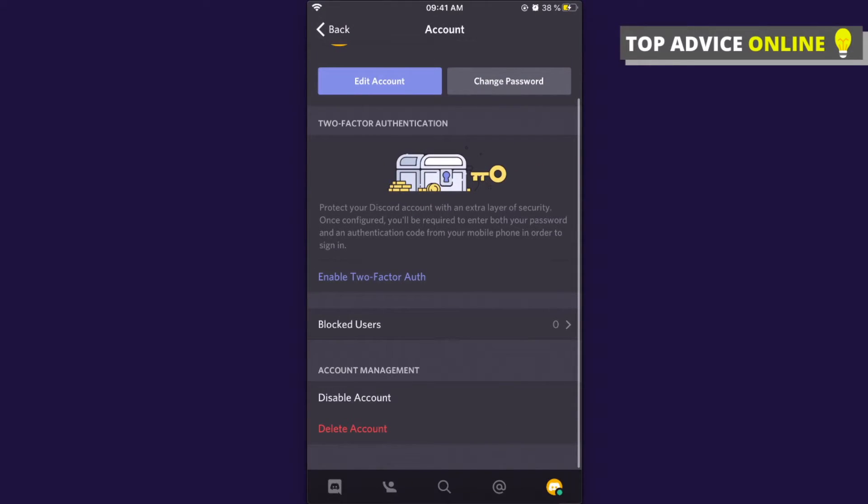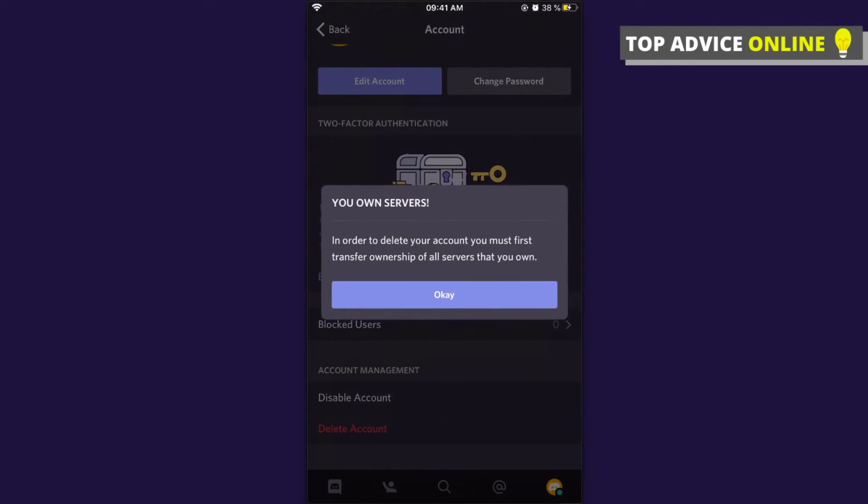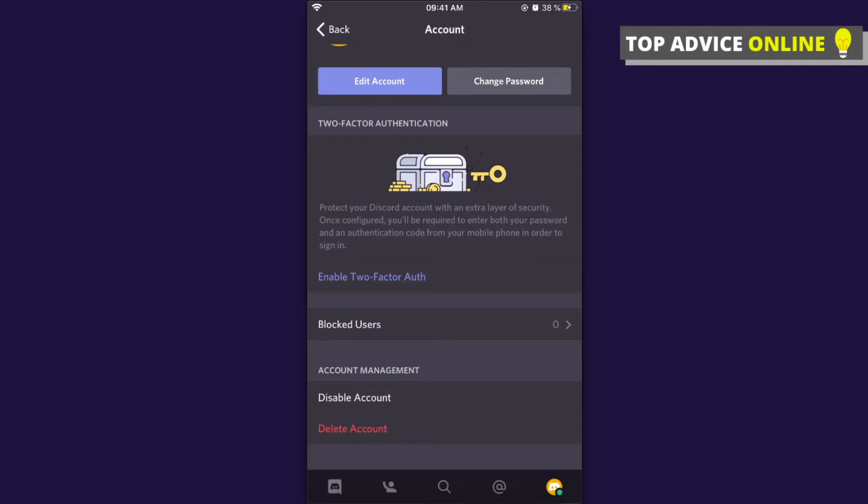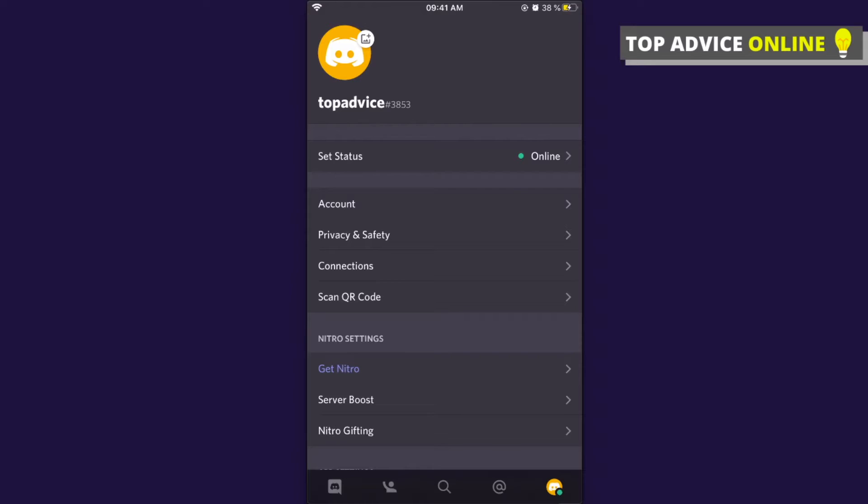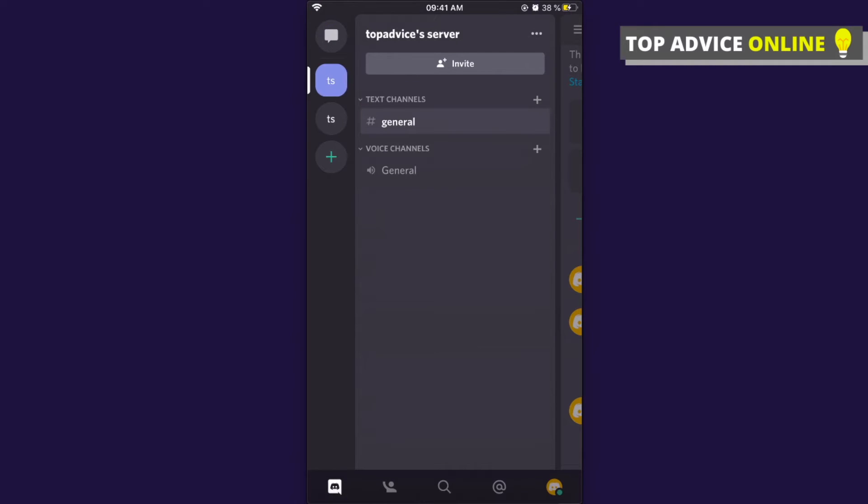But as you can see here, I have a server. So if the server is not important, you need to go back and select the server. Then on the top right corner there are three little dots. Press on these and then go to Settings.